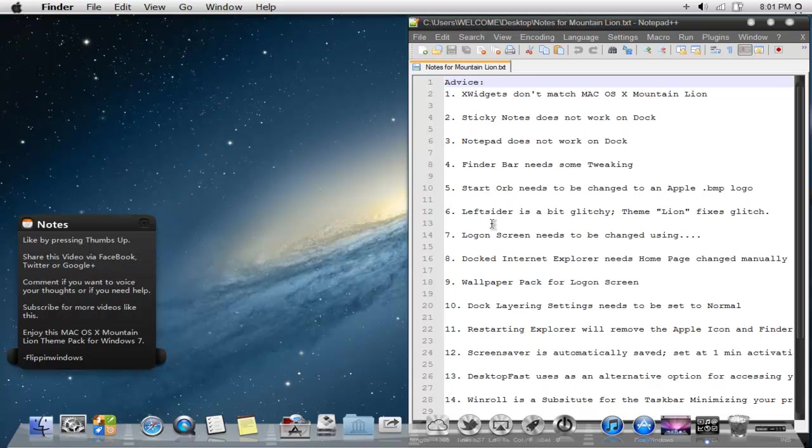The start orb needs a bit of changing. I don't think it comes stocked and defaulted with Apple logo. I have a resource for that. Go into the resources folder that I have for you and press restore before you do anything. Then choose your Apple bitmap. Then you should be good.